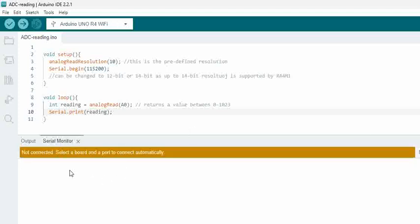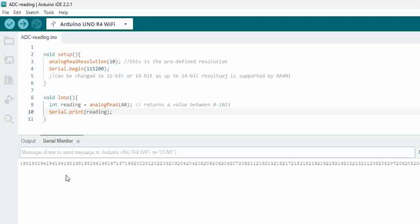You can see now, have the serial monitor open then connect it. You can see the values properly being printed without being junk.